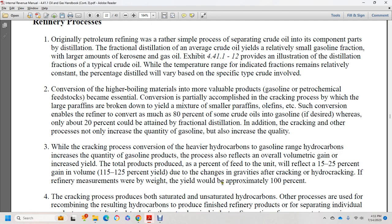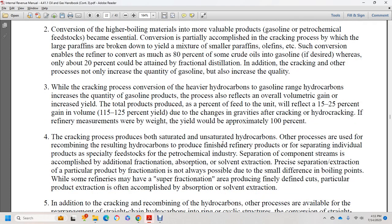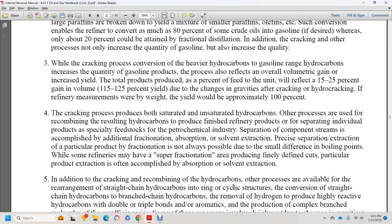Where yield was measured by weight, yield was approximately 100 percent. Cracking produces more saturated and unsaturated hydrocarbons. The process of recombining hydrocarbons produces finished refinery products, with individual product streams separated into feedstocks for the petrochemical industry. Separation of component streams is accomplished through additional fractional absorption, solvent extraction, and other processes. Fractionation is not always possible due to small differences in boiling points, and some refiners use superfractionation to produce finely defined cuts of particular products.